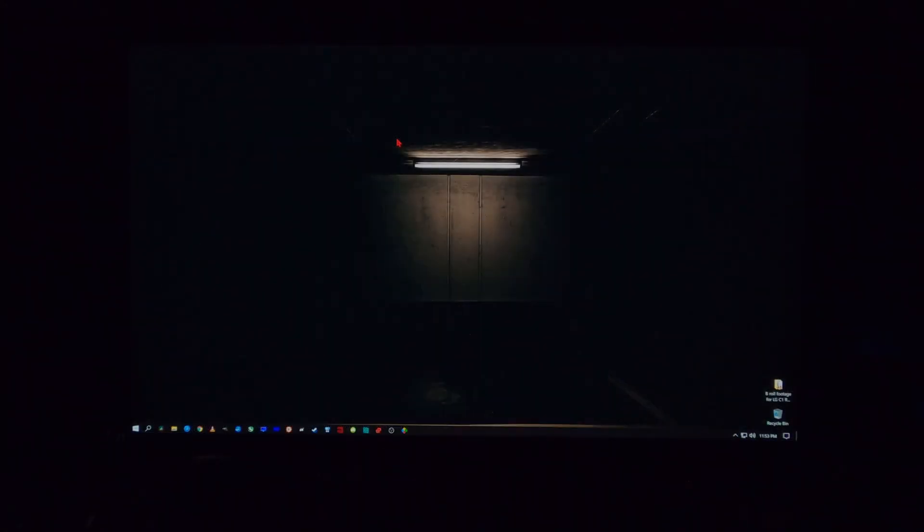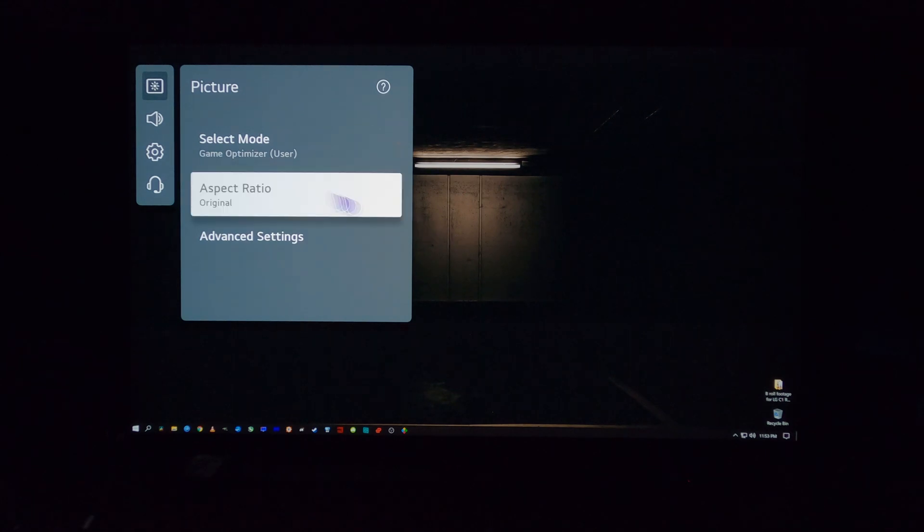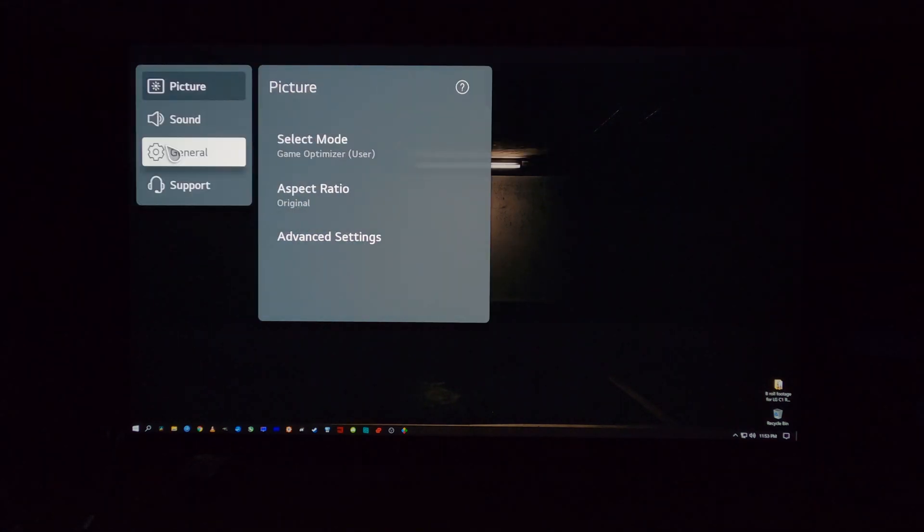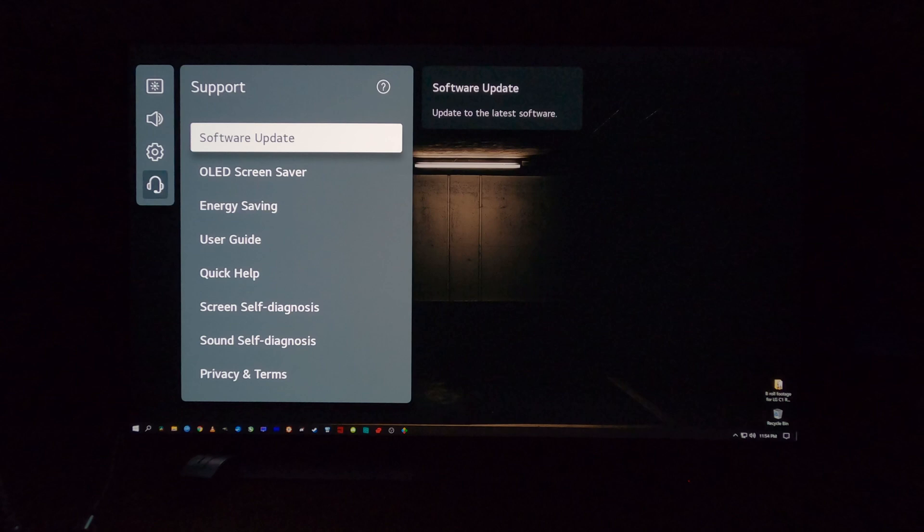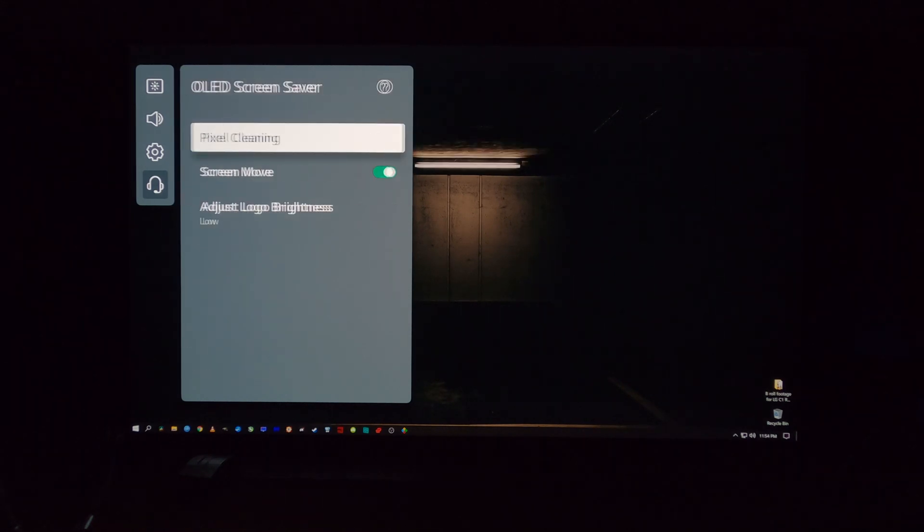Of course, you don't want to forget about the built-in anti-burn-in features on your LG OLED, specifically the C10 and the C1. I think the C9 may have some of these features as well. You'll see OLED screensaver. This is a very important section right here.